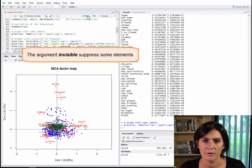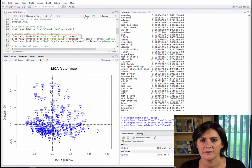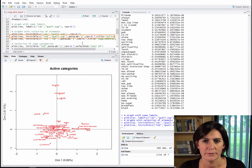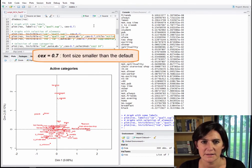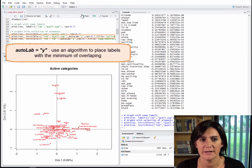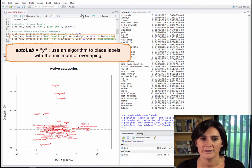Another thing we can do is make certain things invisible. For example, we can make the active and supplementary categories invisible, giving a plot that only shows the individuals. As another example, we can make the individuals and the supplementary categories invisible, leaving only the active categories. We can then indicate a font size of 0.7 for the points, add a title 'active categories', and use autolab equal y, which asks the software to place labels so they overlap as little as possible. This happens by default when there are fewer than 50 labels, but when there are more, we force it using autolab equal y.